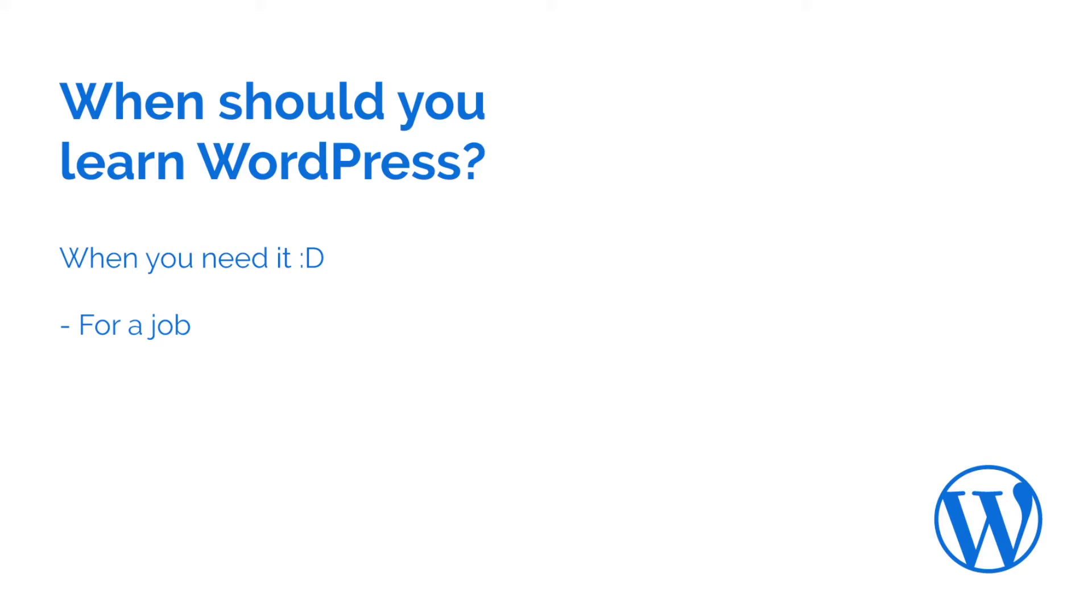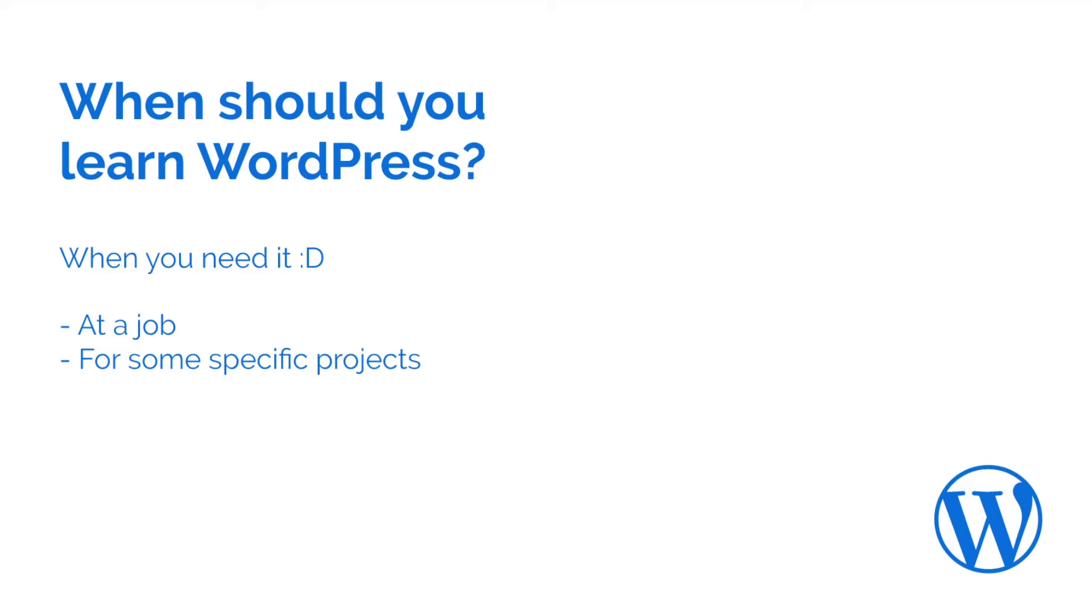But maybe you are working with a relative or a friend and they have a WordPress website. So if you are working on a project that needs WordPress, you should learn WordPress.